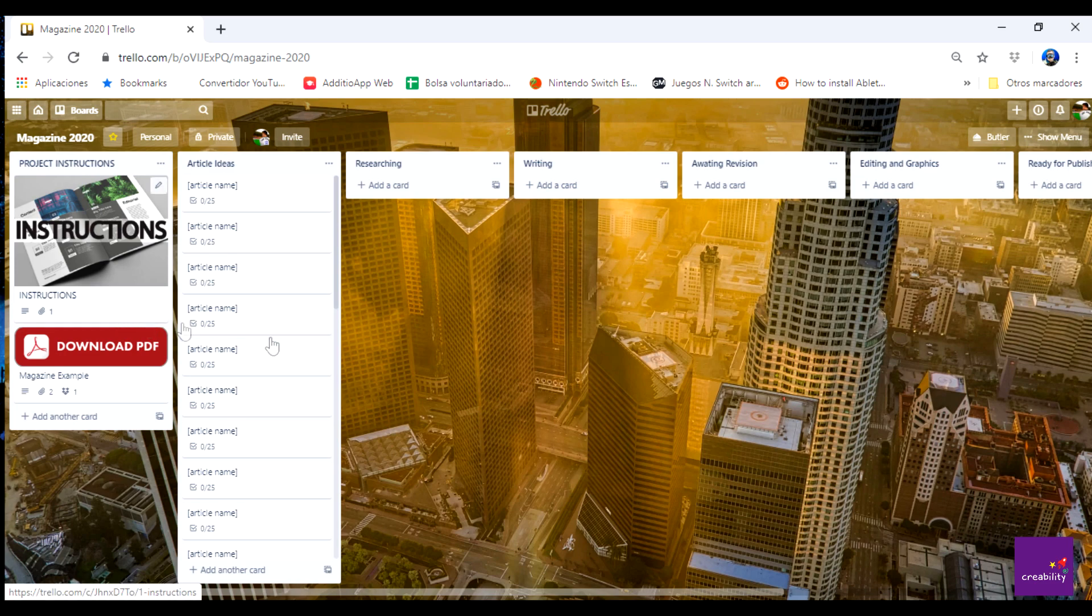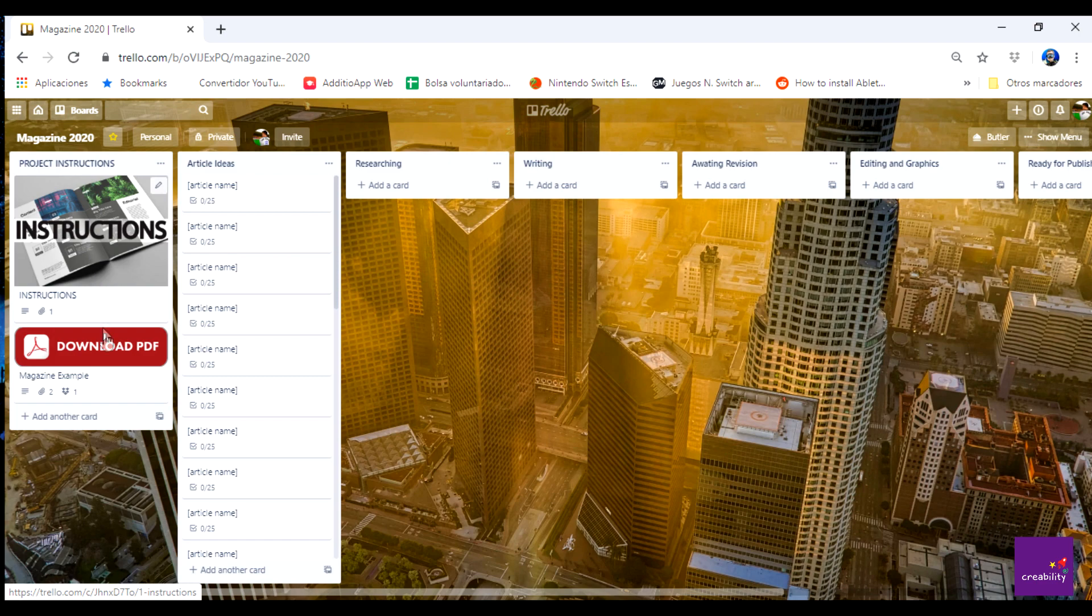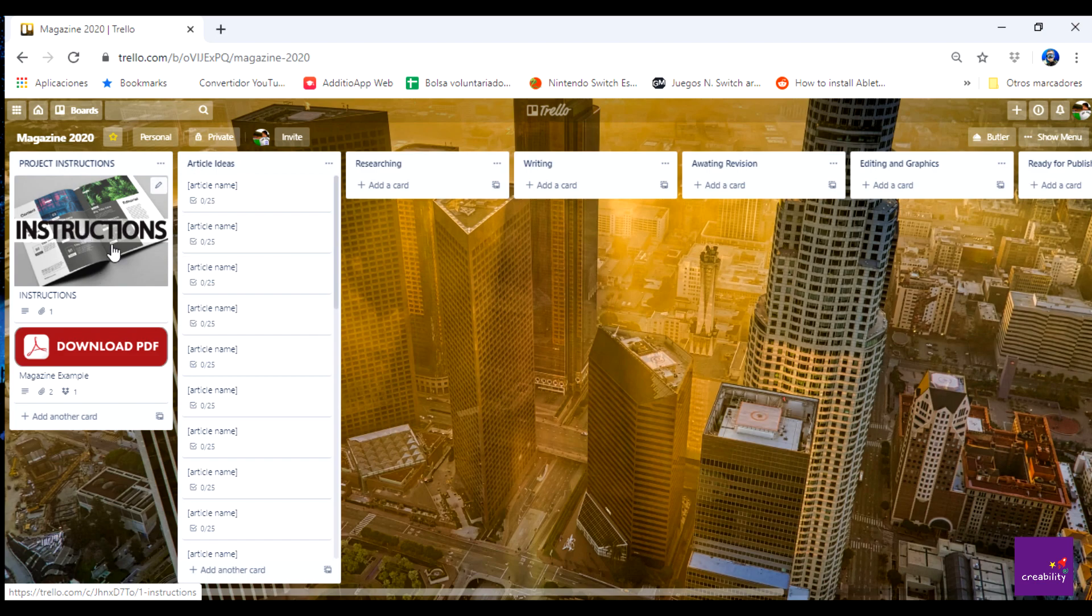Okay this is the new board and this is what it looks like. As you can see it's quite empty at the moment but it would be quite full pretty soon I hope. So we're gonna focus on the first column. I've got a card here which is instructions and magazine example, and then we've got the rest of the columns that I will comment in a minute. Let's click on instructions.